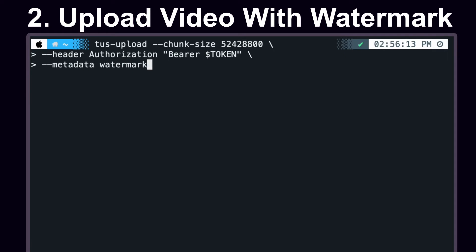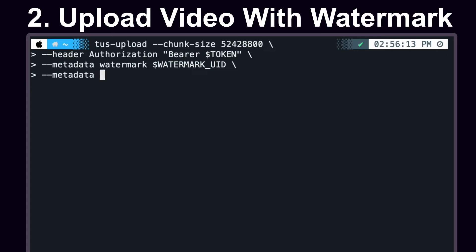The first piece of metadata is the watermark UID. This is the UID that we pulled from the response. We can add additional metadata parameters that are listed in the documentation. This one is going to be the name of the video that we upload to Cloudflare Stream.